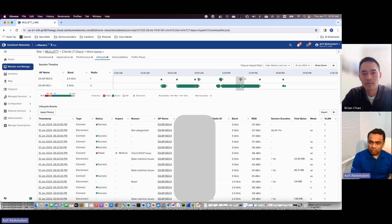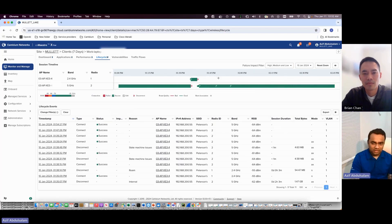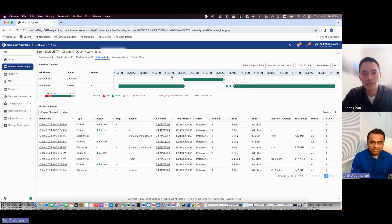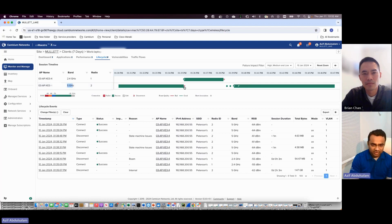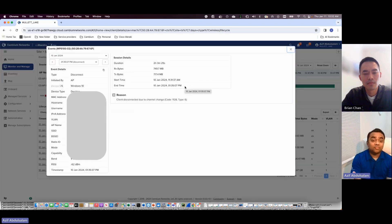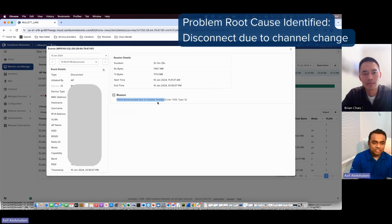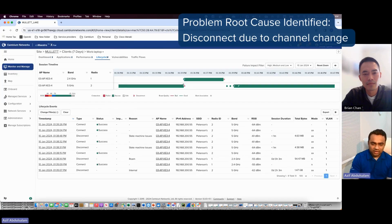You mentioned around 1:30 to 1:40 PM. I can see some events happened between 1:30 and 1:45 PM — let me zoom in. Our CMO's laptop was connected to 5 GHz on this particular AP until 1:35, then got a disconnection. Let's click on that disconnect event to identify the reason. X Assurance clearly shows the reason: the client disconnected due to a channel change. At 1:35, the radio changed its channel.